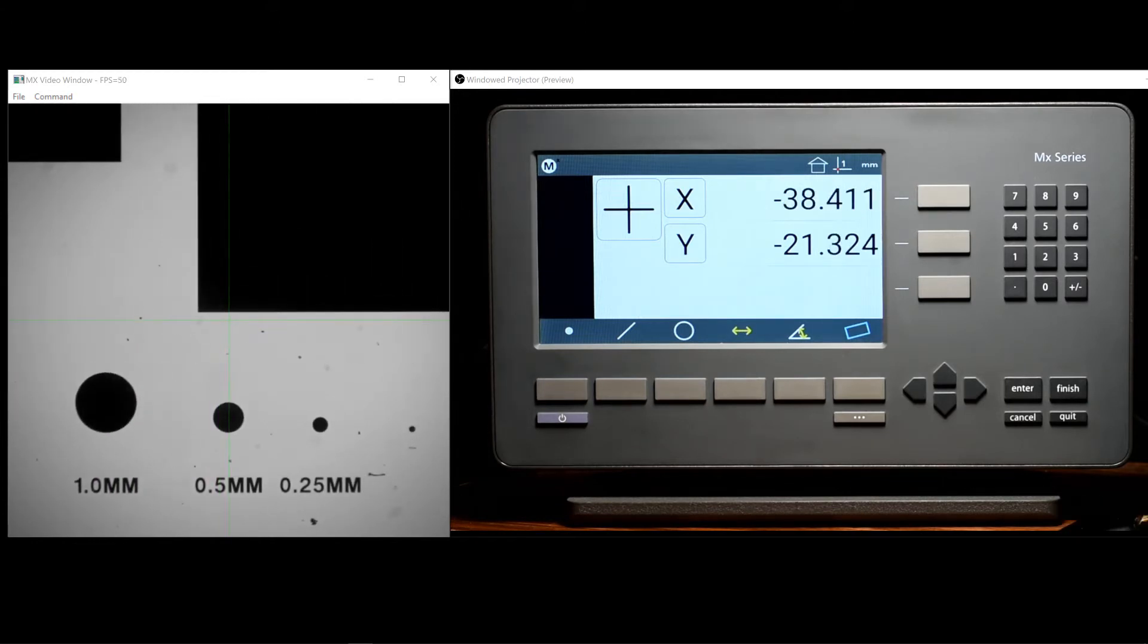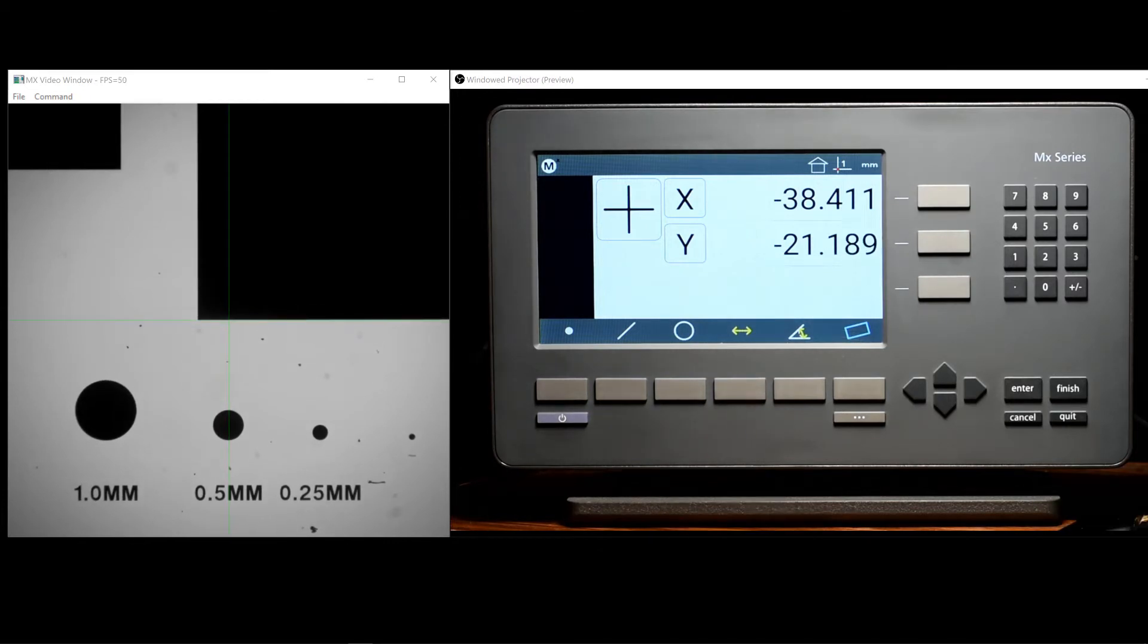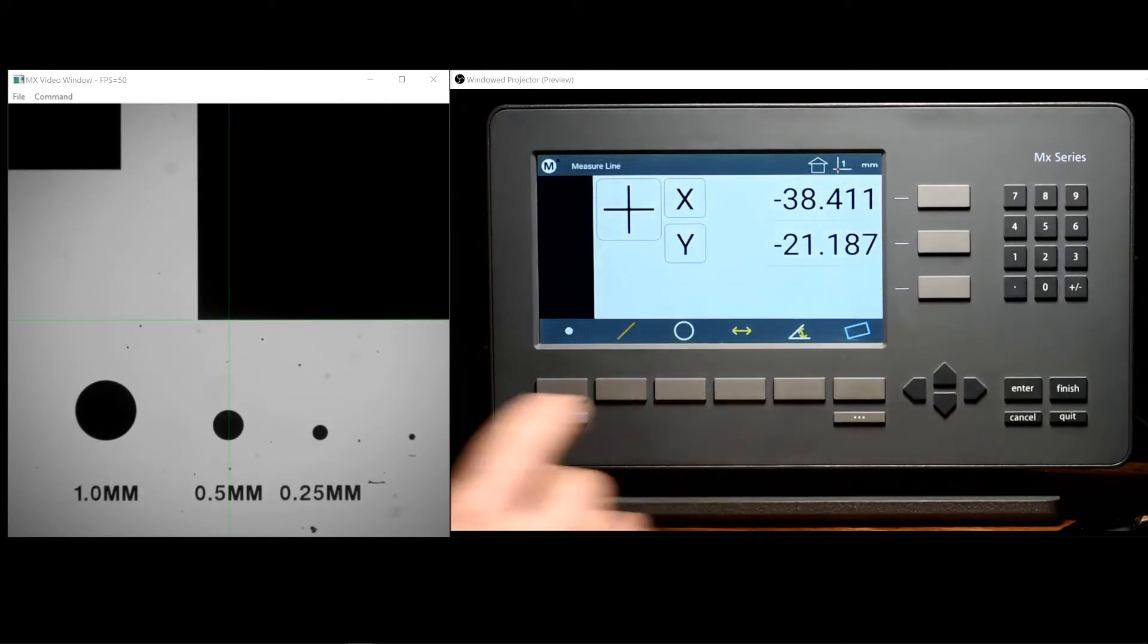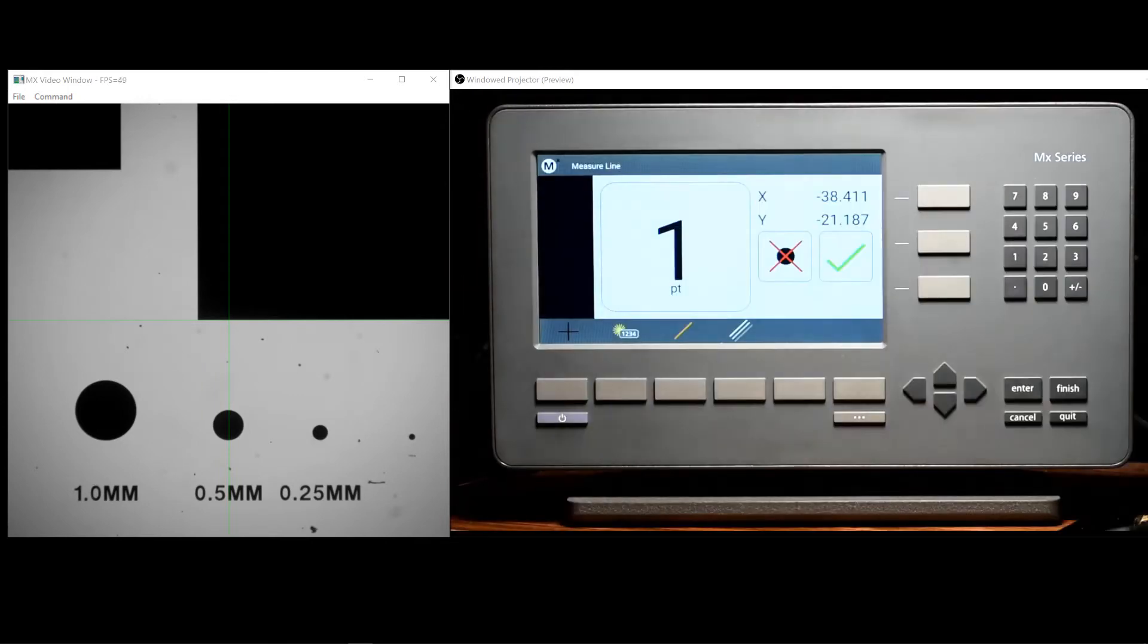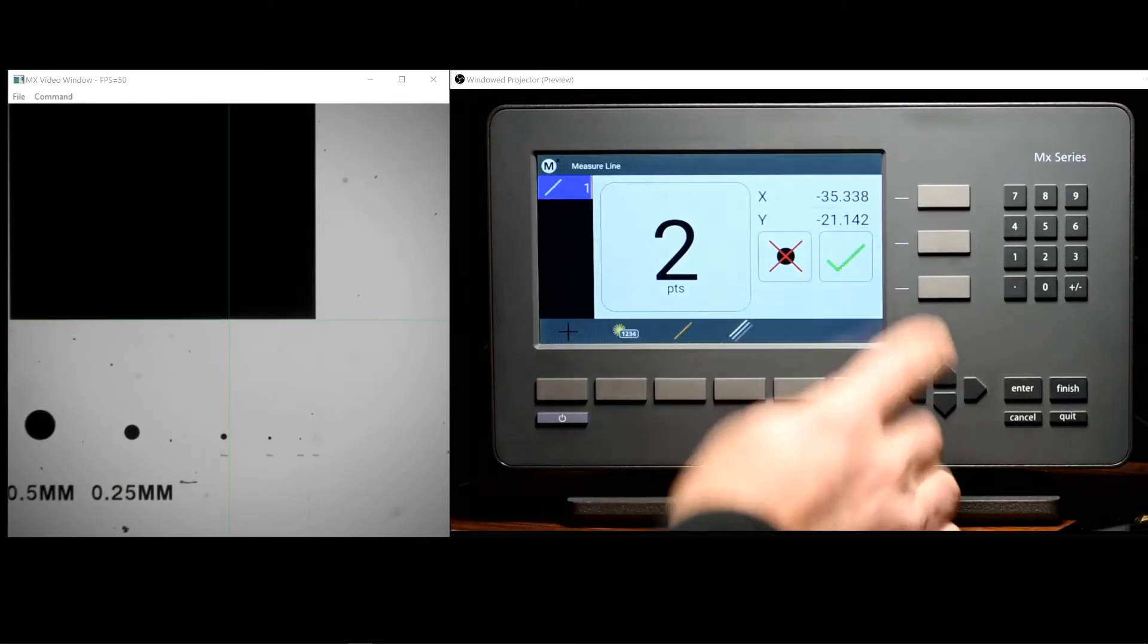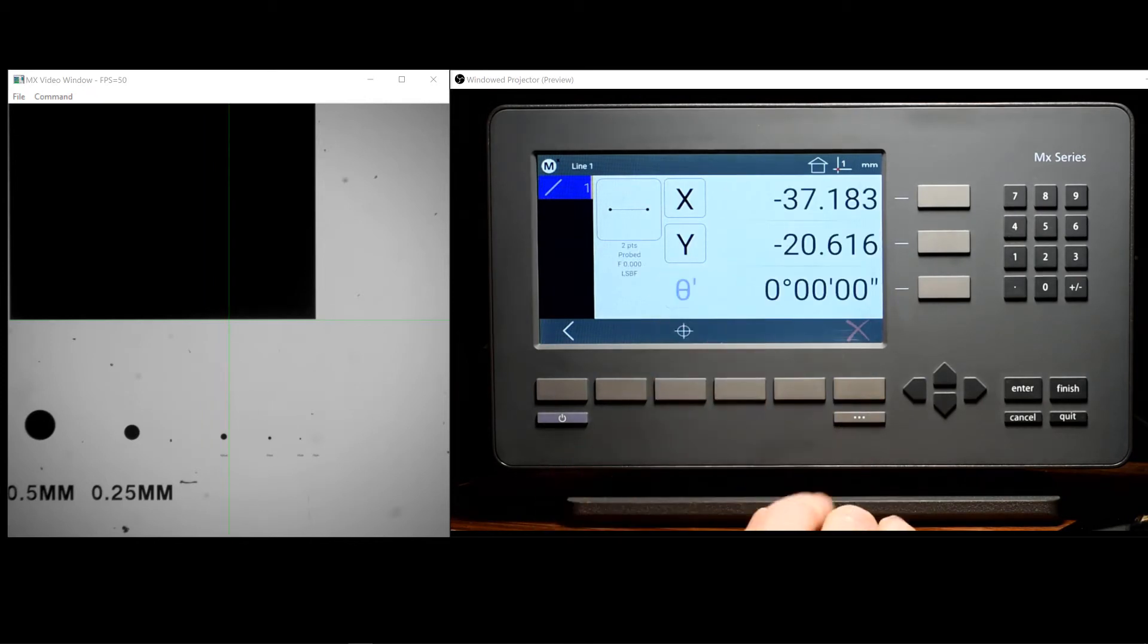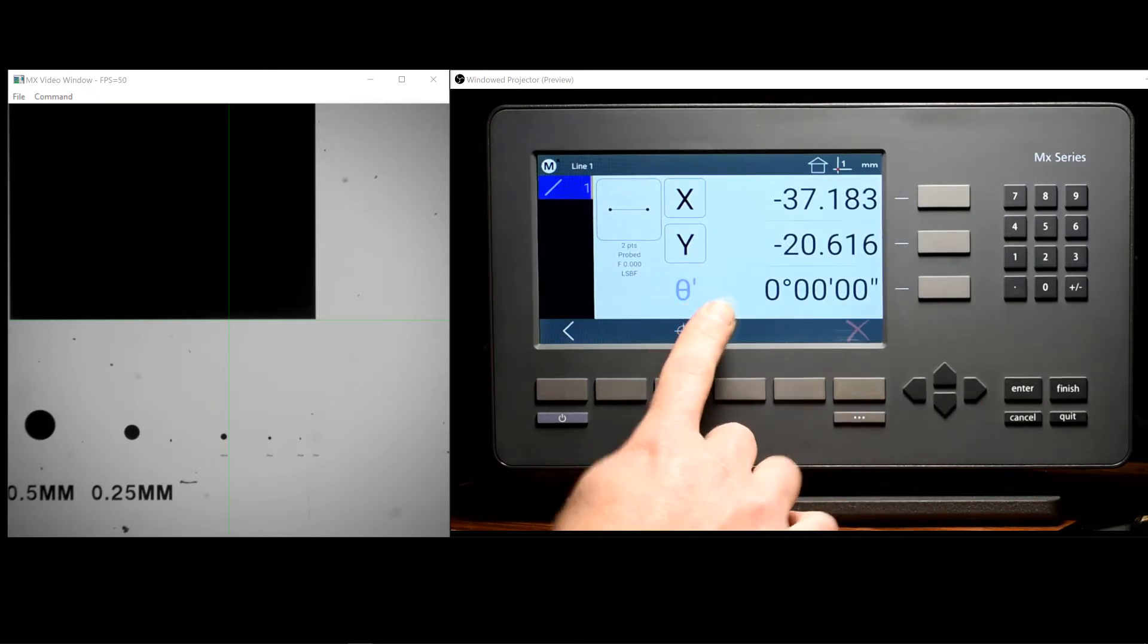It is necessary to perform an alignment in our system as well. An alignment can be done by simply zeroing the angle coefficient for a probe line feature. We do that here using the touch screen zeroing key.